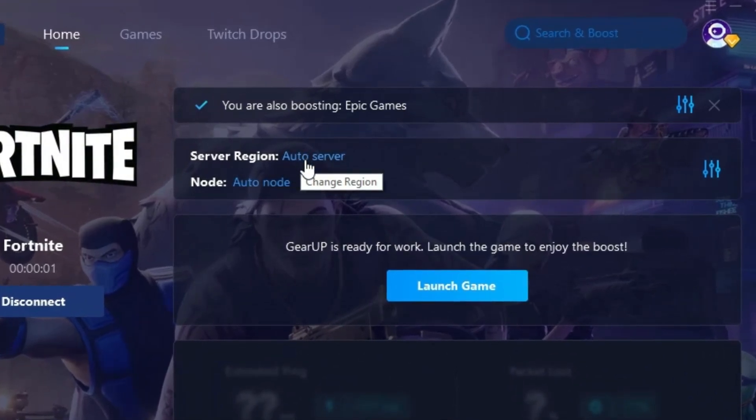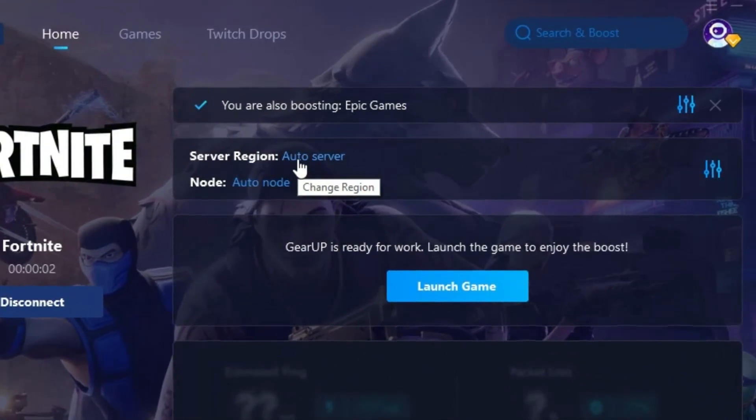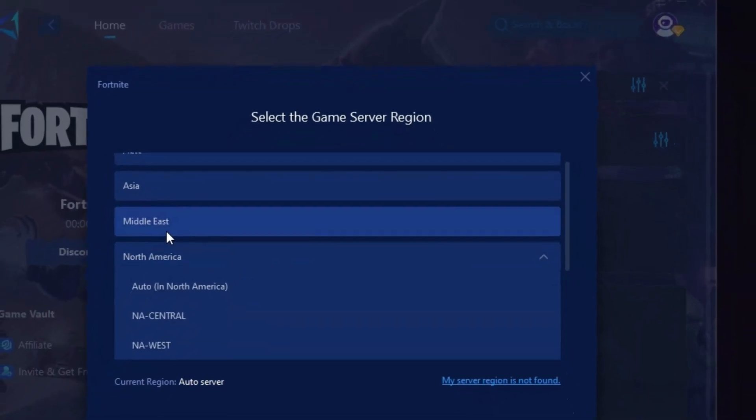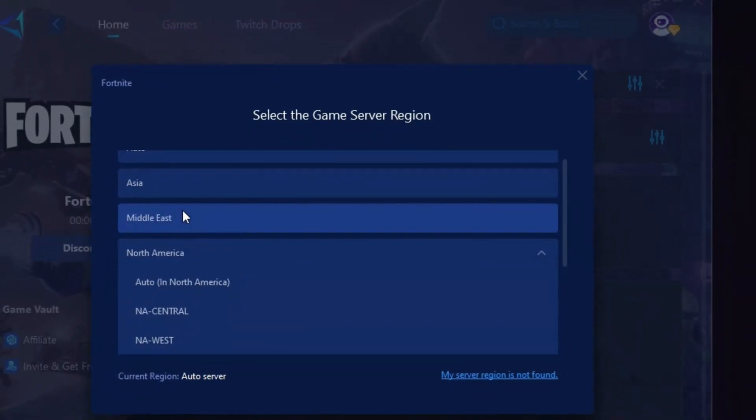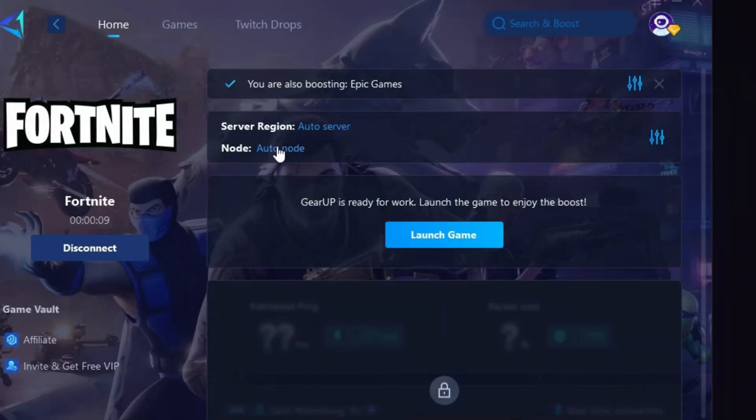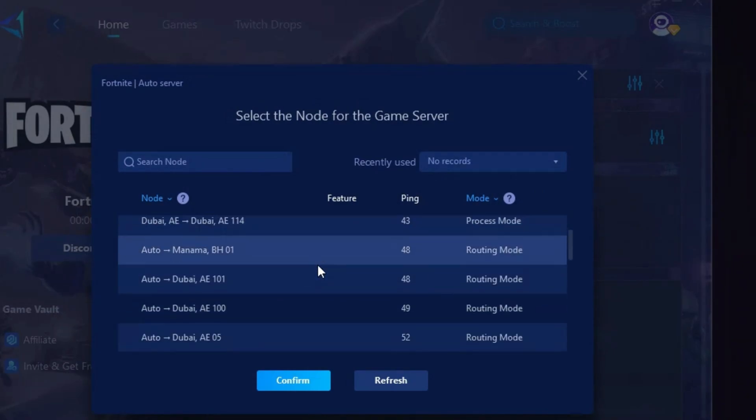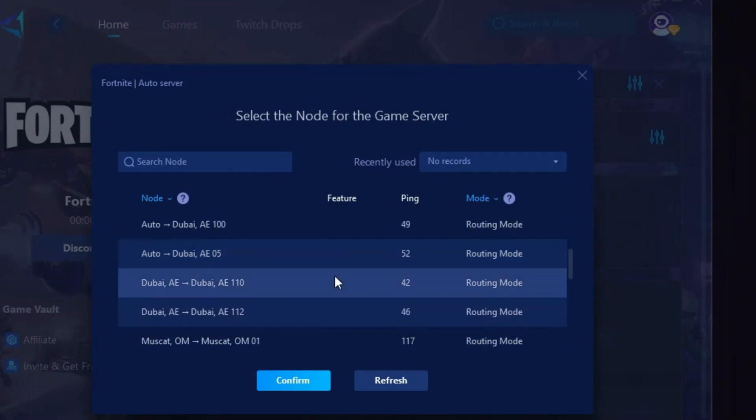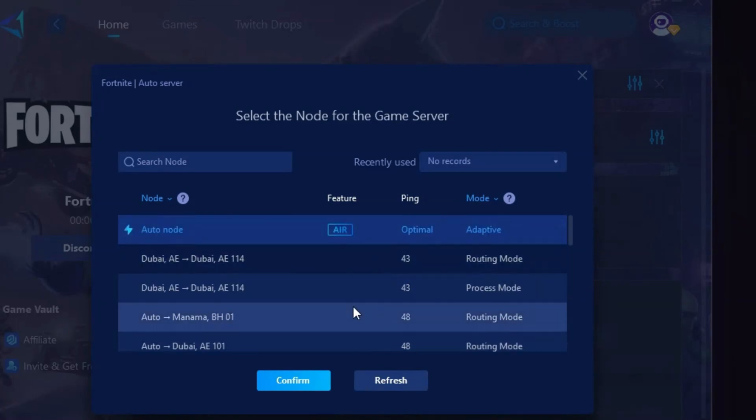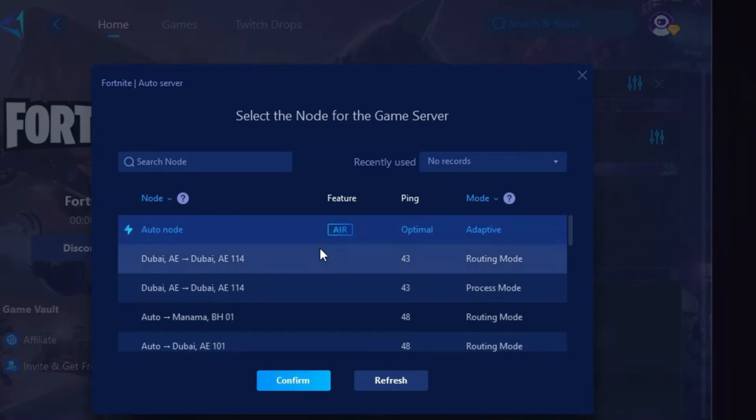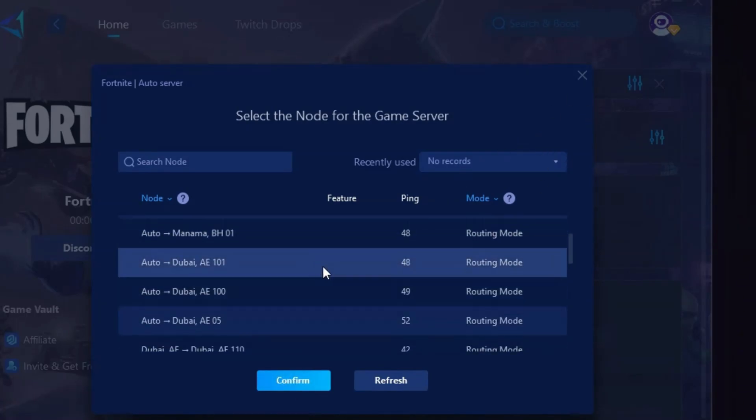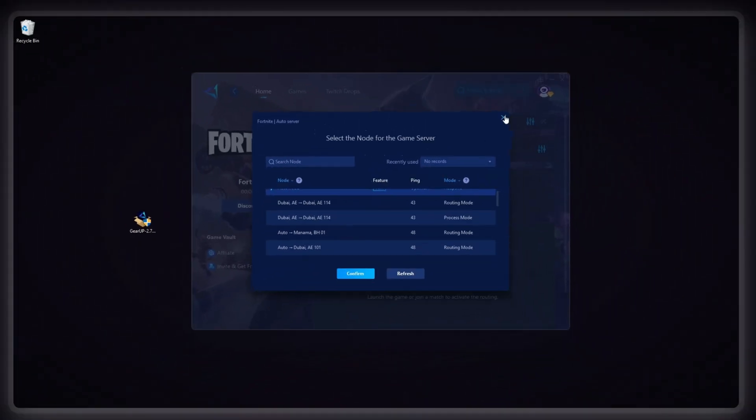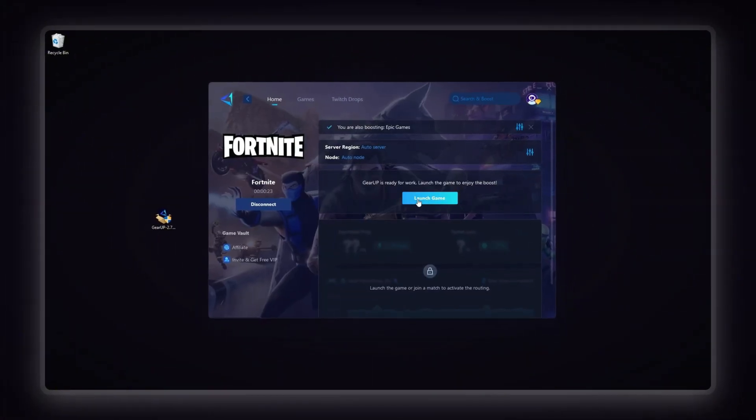Next, choose your server region by selecting the nearest server for the best connection. In my case, the Middle East server works best. After selecting the server, close the window and go to the end tab, where you'll see a list of available servers in your selected region. You can either manually pick the nearest one or let Gear Up automatically choose the best option for you. I recommend keeping it on automatic for the best results.